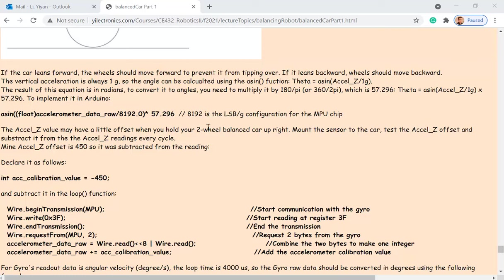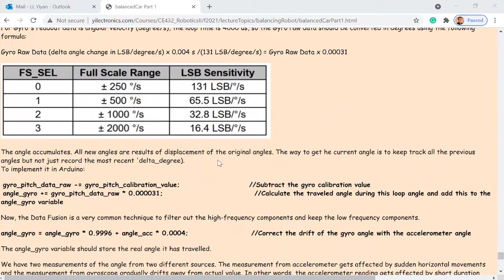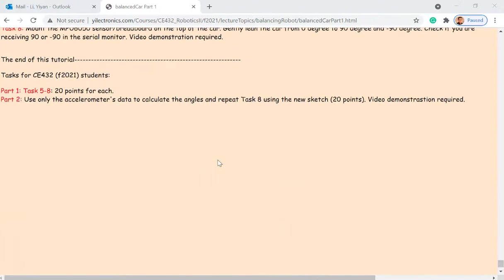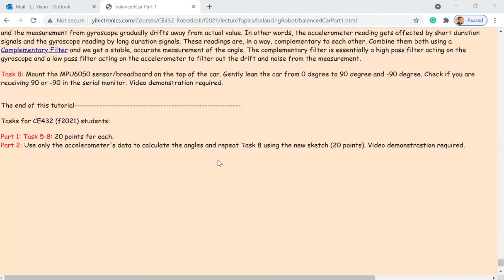All right, let's get started. This will help you understand the code, but it's not the only solution. You can see there are a lot of balancing robots on the market with different algorithms running behind the scenes. Let's get part one done — it has four tasks — so you can understand how to access the bottom-level registers of the sensor.